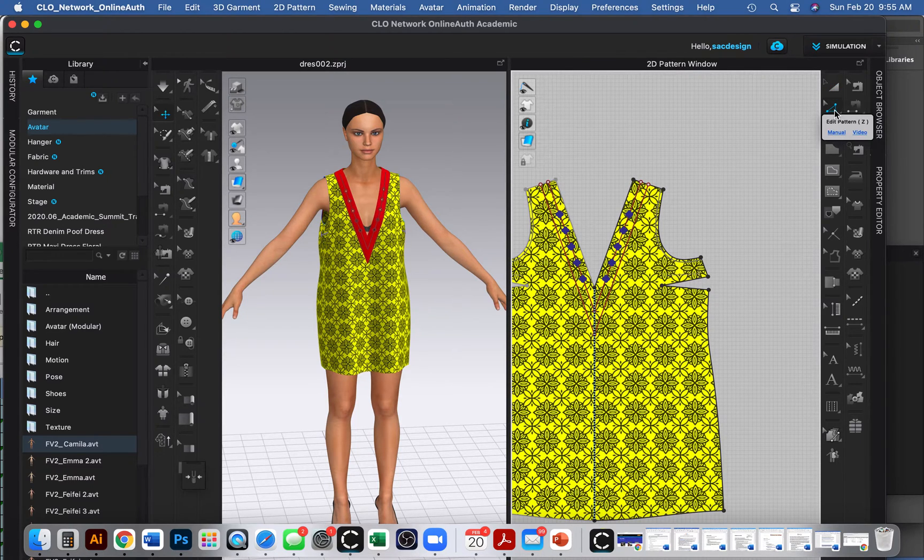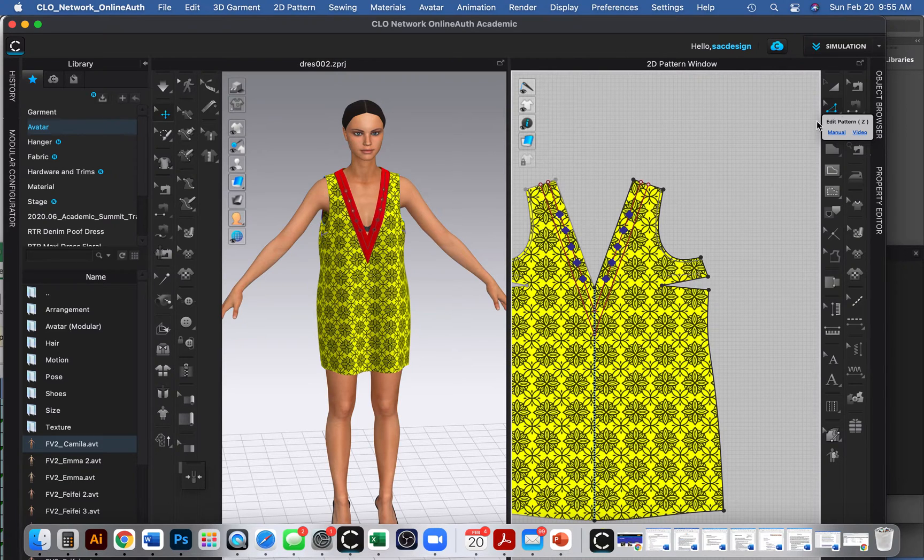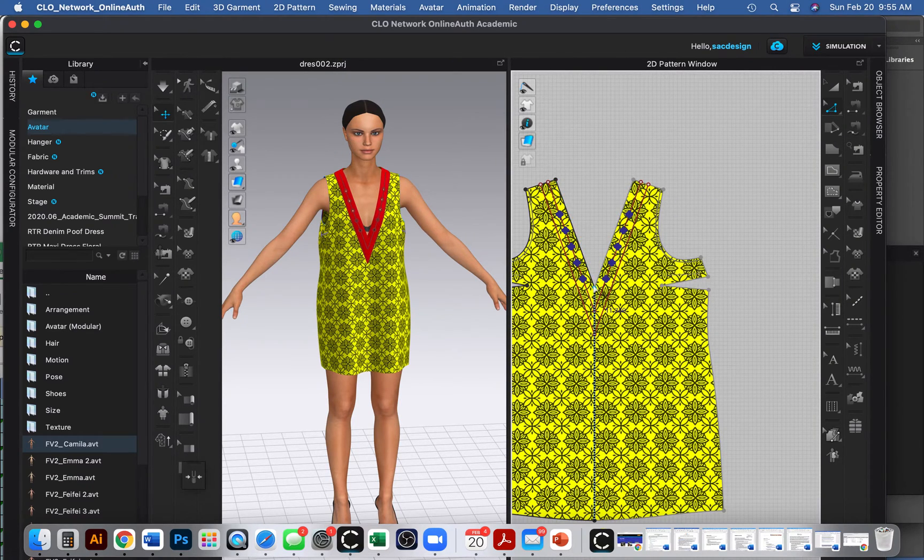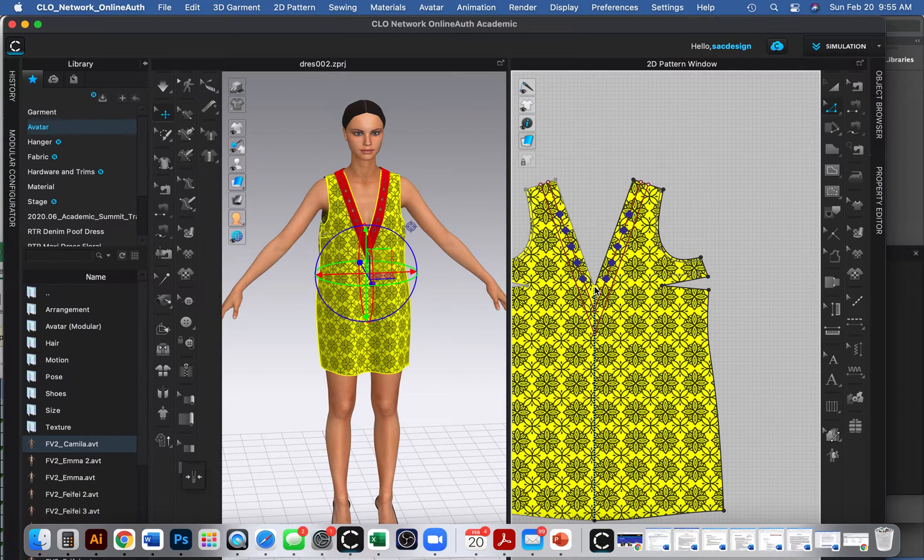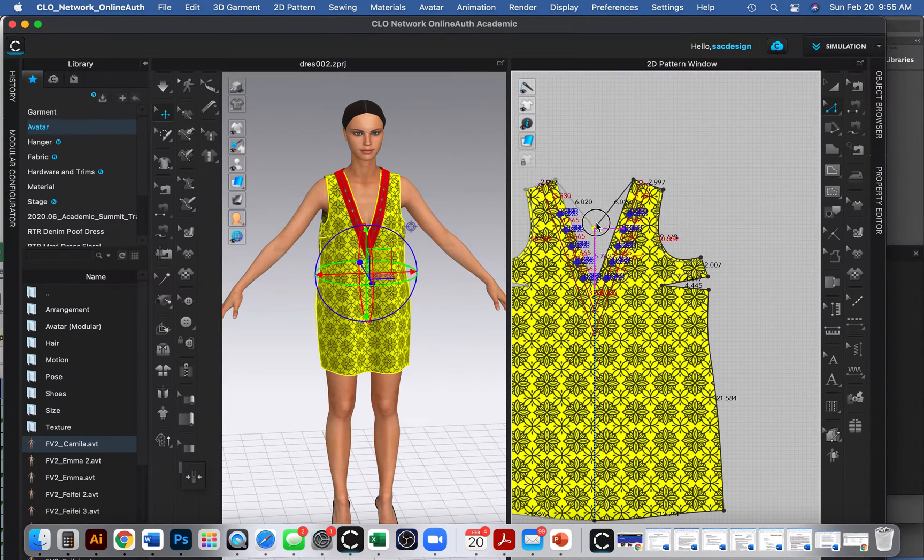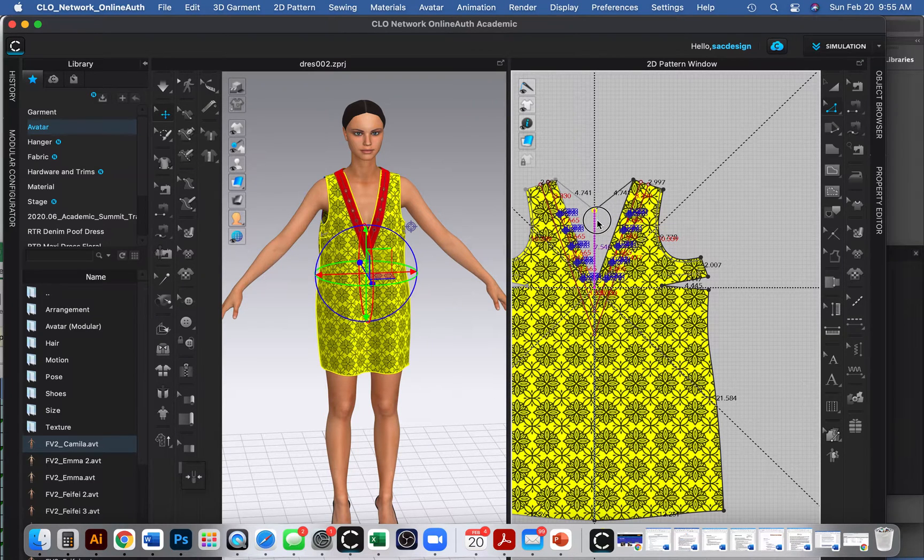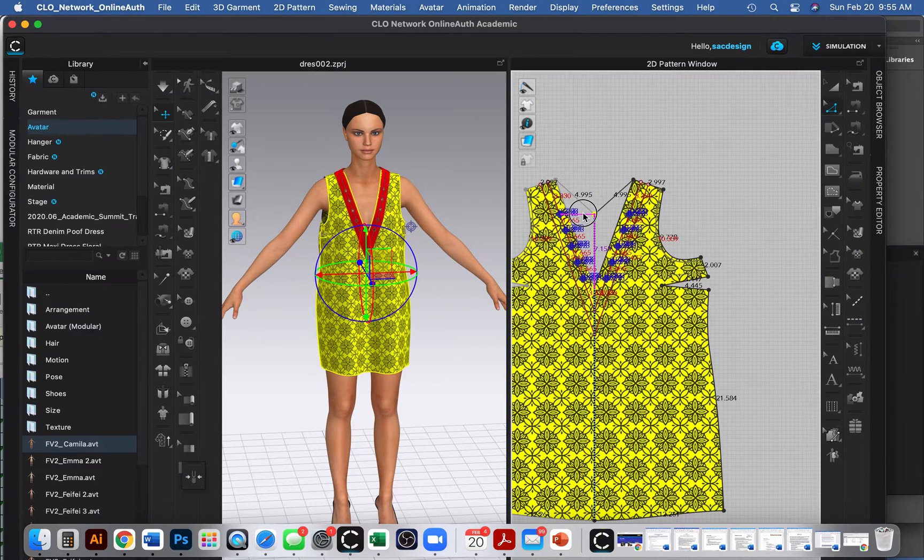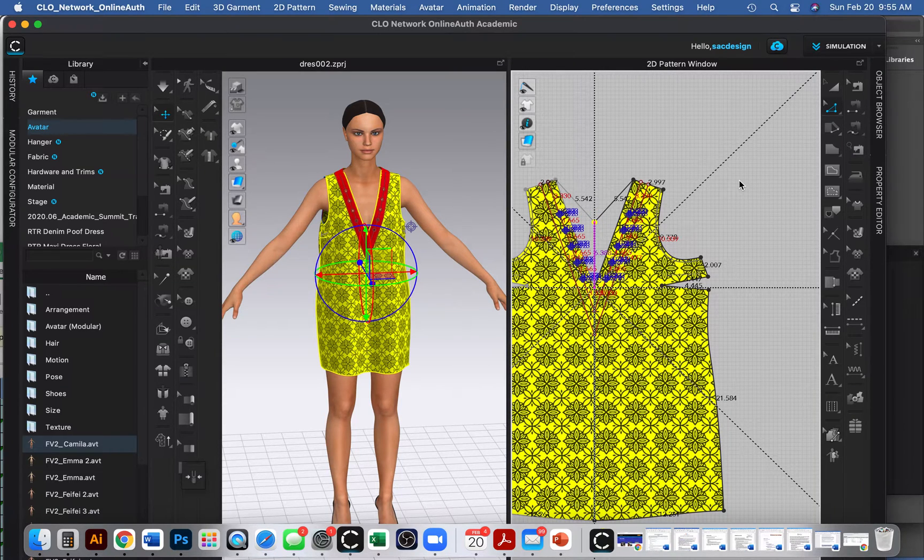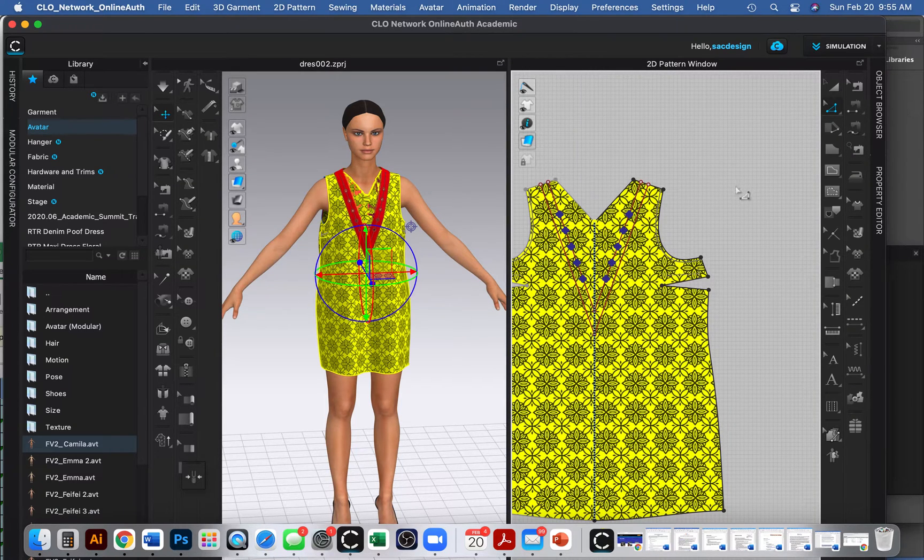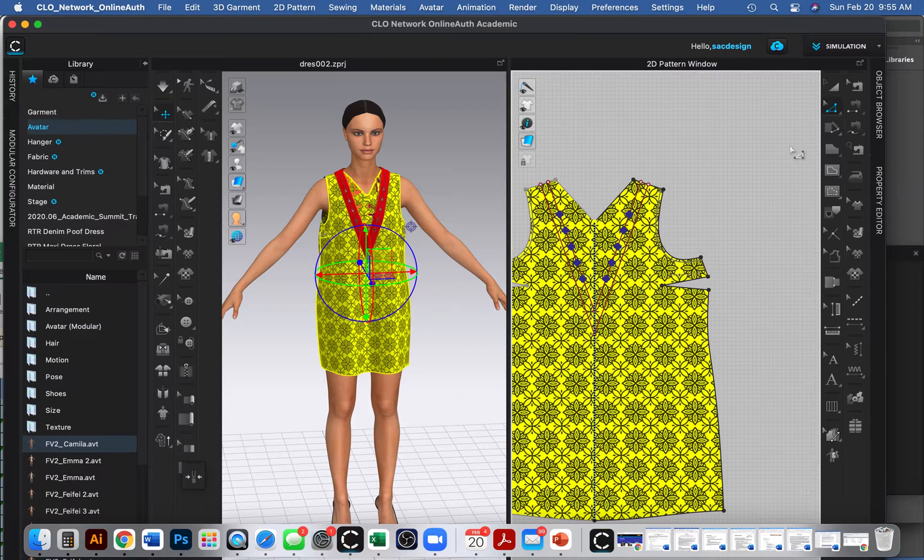So then you can use this edit pattern tool, the letter Z. And you can move some things around. So I'm going to grab that anchor point. I clicked it so it's highlighted and I can click and drag and bring it up. I think if you hold shift, it makes it so it doesn't accidentally go at an angle. Sometimes that's helpful.